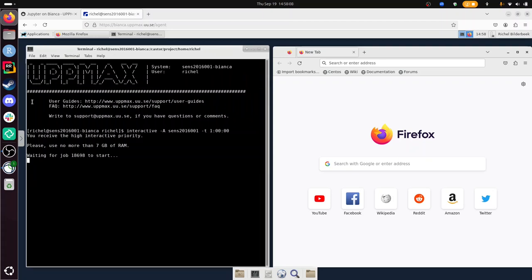So this is already good. We have an interactive job getting started. After that we load the Python modules and after that we start Jupyter. And we still need to wait for that. Let's take a look. We'll just wait a bit. So I'll be waiting and I'll start talking when it's done. See you soon.